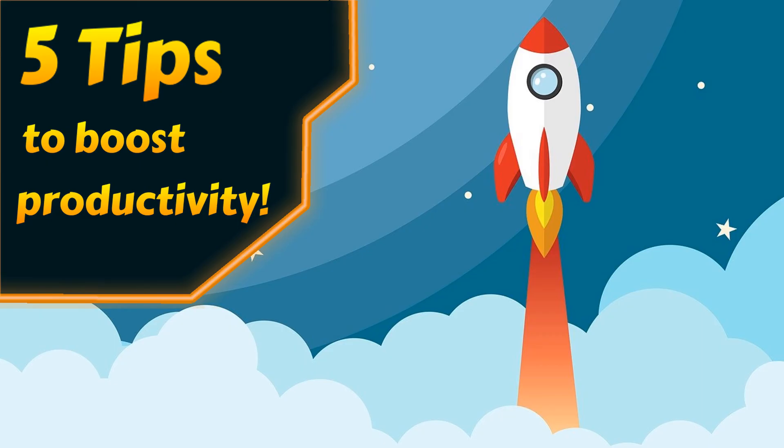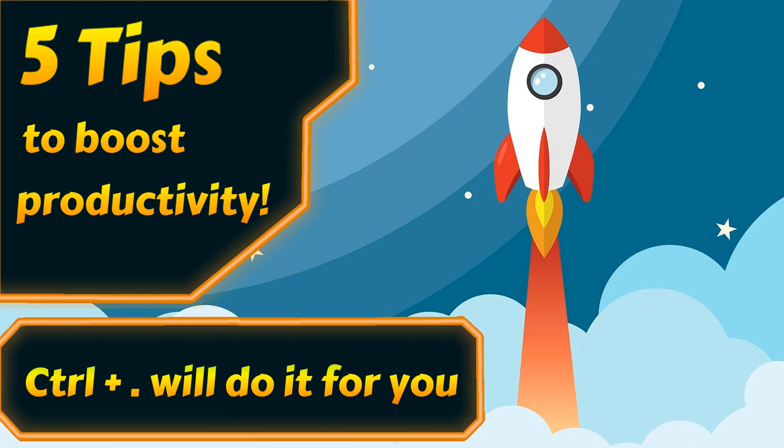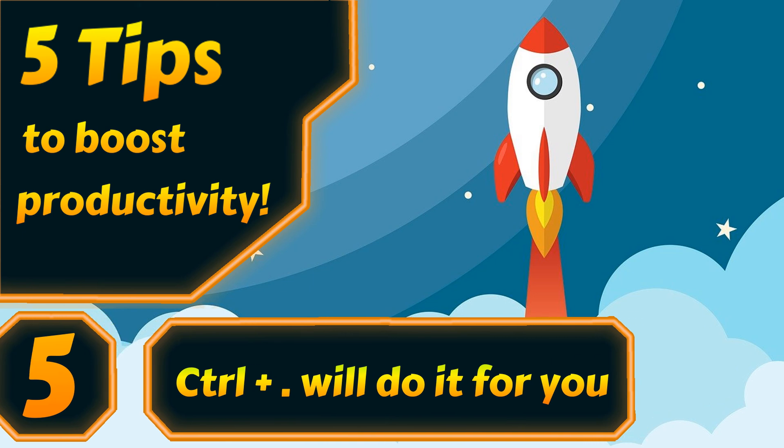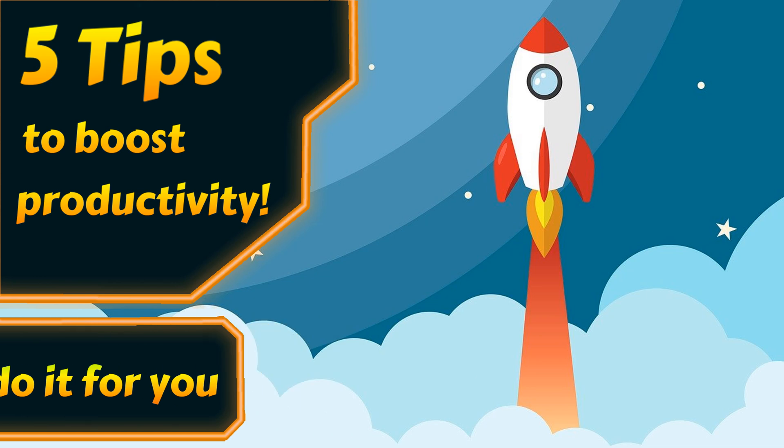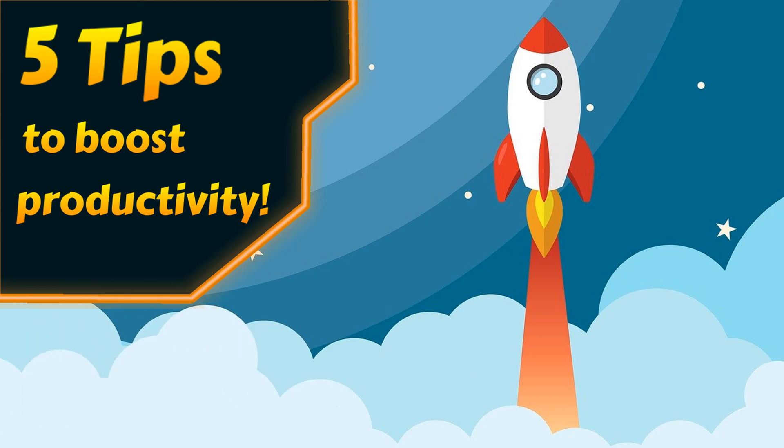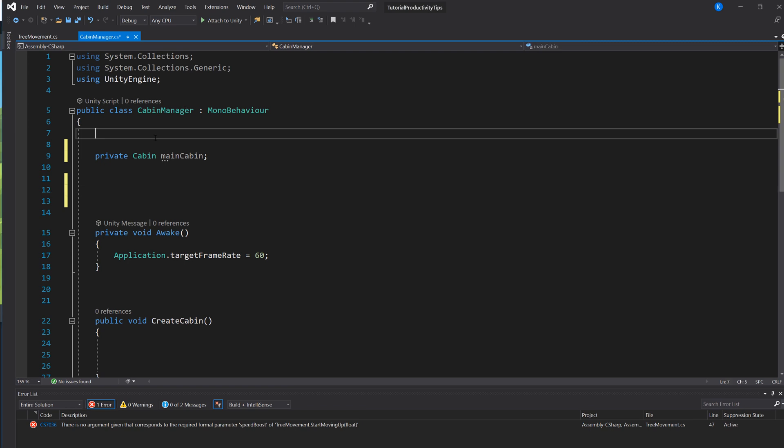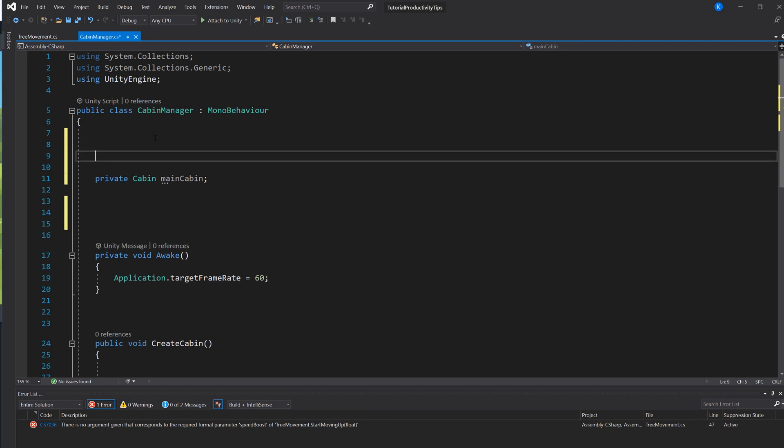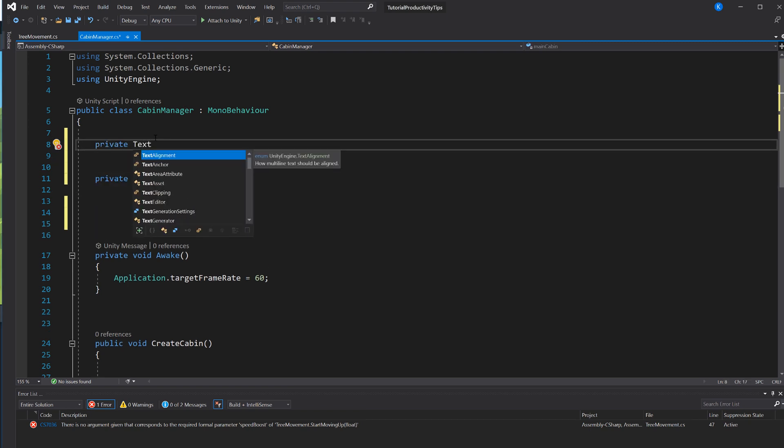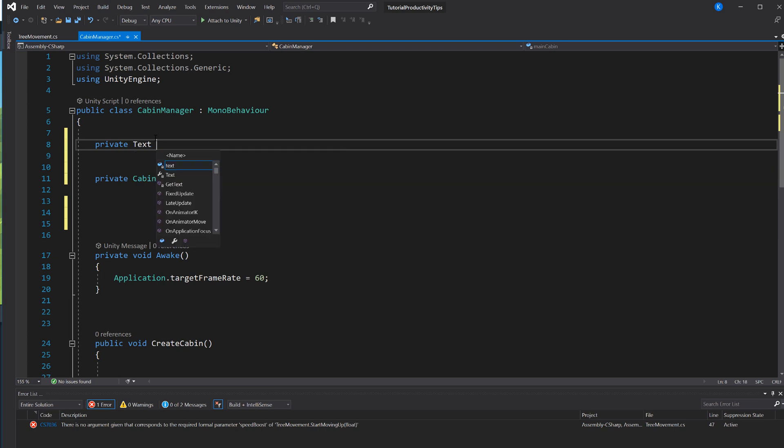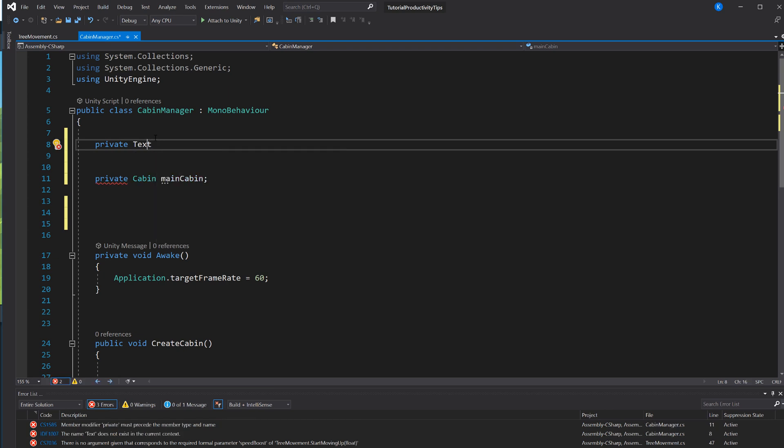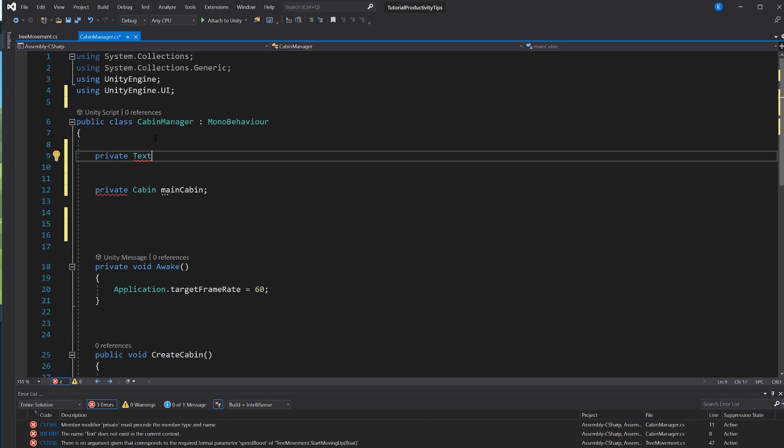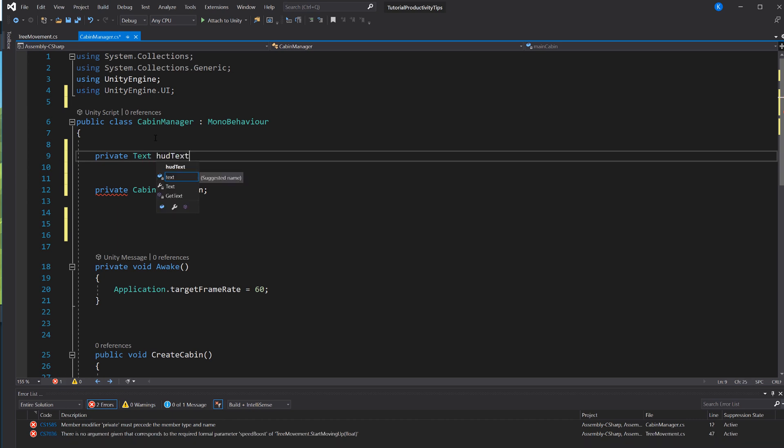And lastly, one of my absolute favorites: Ctrl+Period. It's almost like your little assistant, and it just does everything for you. So for example, you don't have to write out namespaces that you use. You can just write out the thing that you want in that namespace. For example, here I write Text, which I know is in the UnityEngine.UI namespace, then I hit Ctrl+Period and it says 'oh, maybe you want to use that' because it also knows that it's in that namespace.